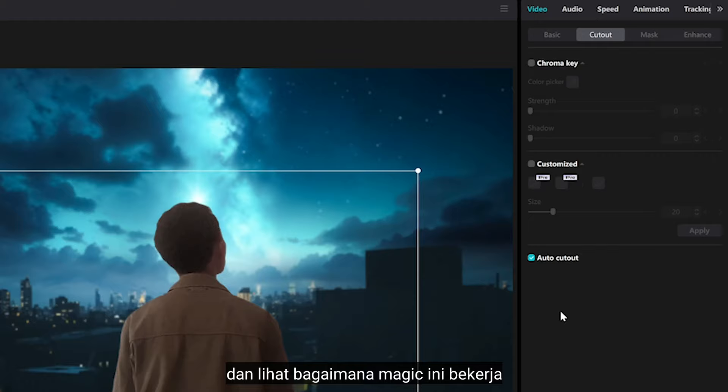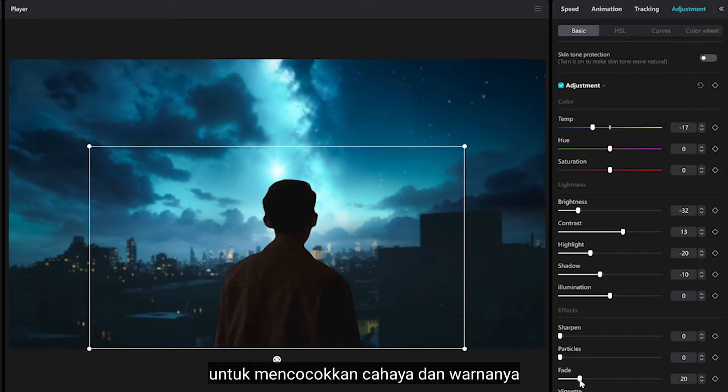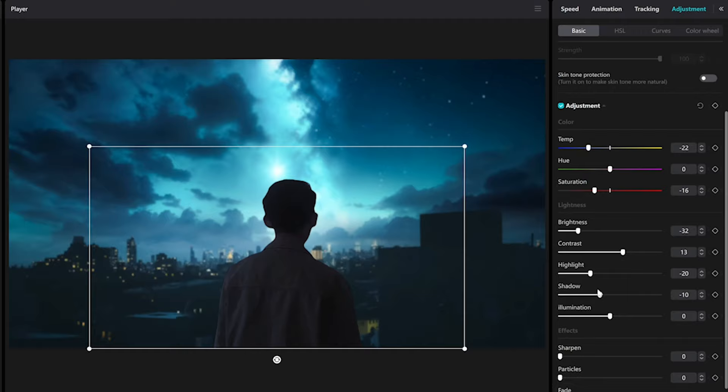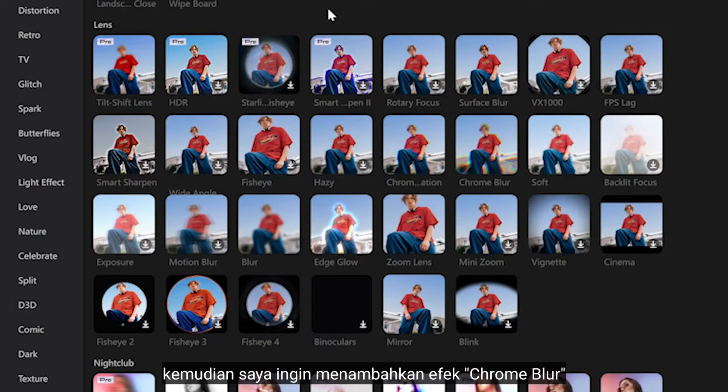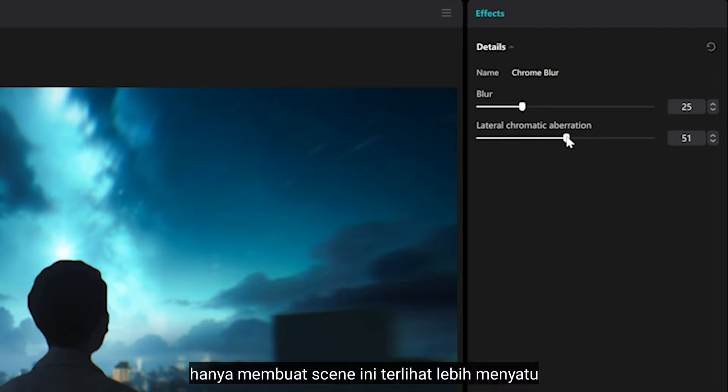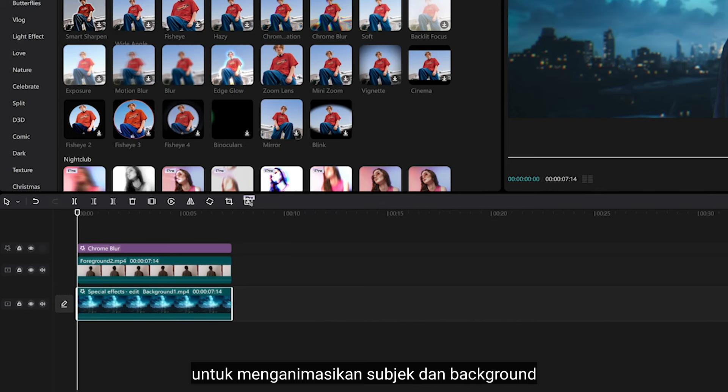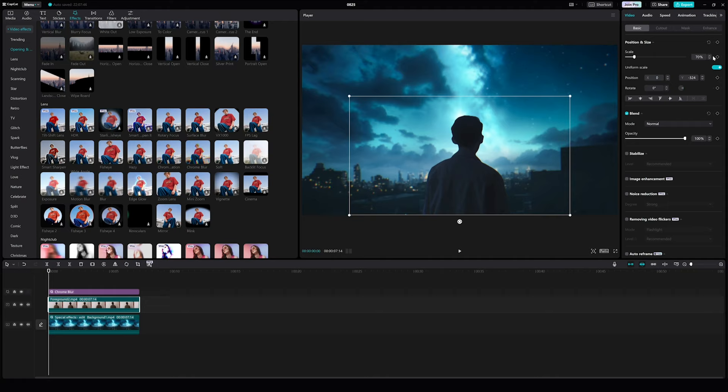As usual, you can play around with adjustment to match the light and the colors. Then I want to add a chrome blur effect just to make this scene feel more connected. And I'm using the keyframe tool to animate the subject and the background.